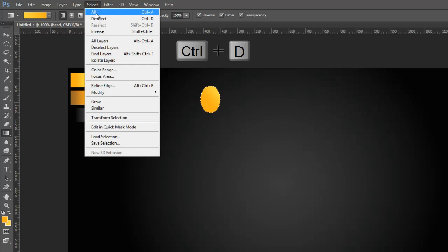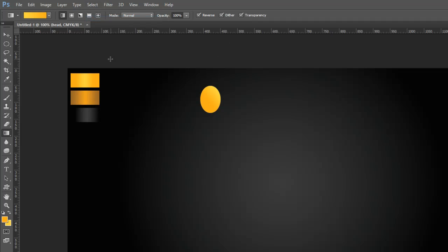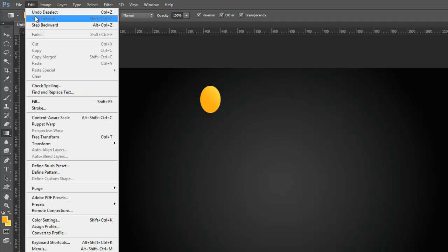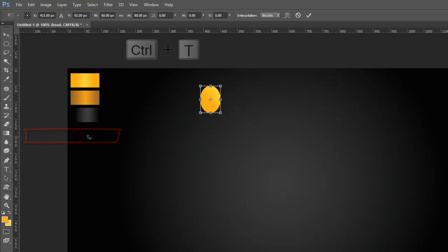Go to the Edit Menu and select Free Transform Tool, then go to the Properties Bar and rotate the head layer like this.